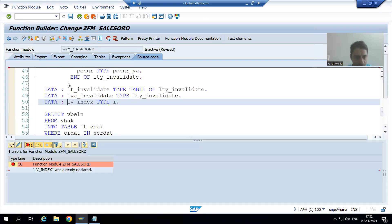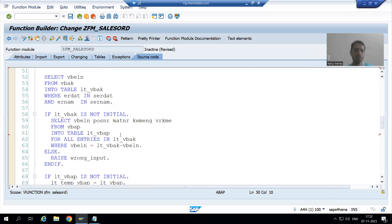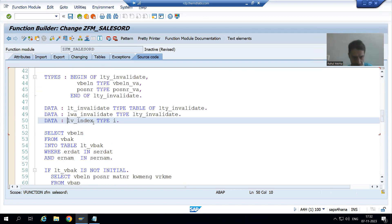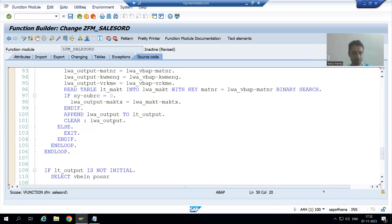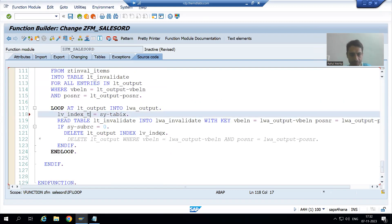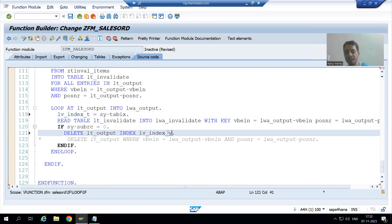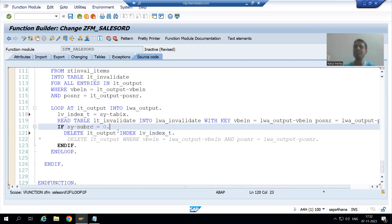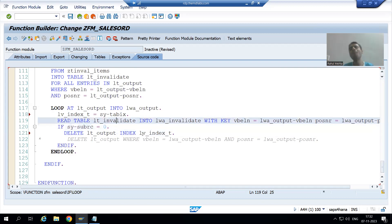I will check the syntax. LV_INDEX is already declared. I will write LV_INDEX_T for the parallel cursor case. Just note: if you write the DELETE INDEX statement with the wrong index variable, you may get a runtime error because you are trying to delete from the wrong internal table. I will check the syntax and go for activation.